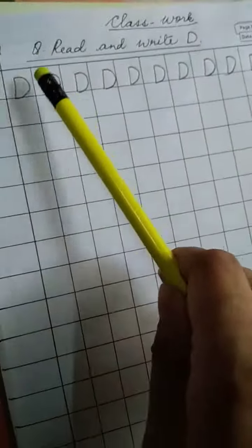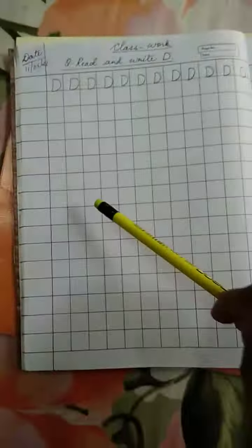So children, you have to write from here till here. You have to fill there. Hold this page. Thank you.